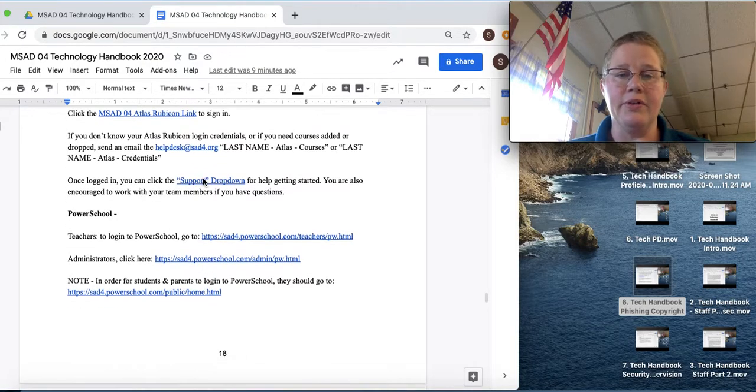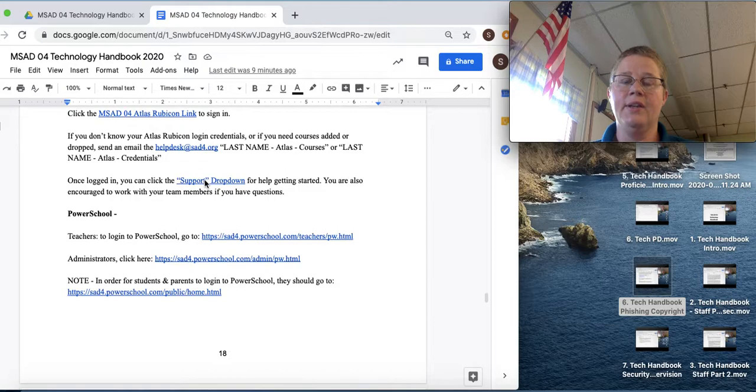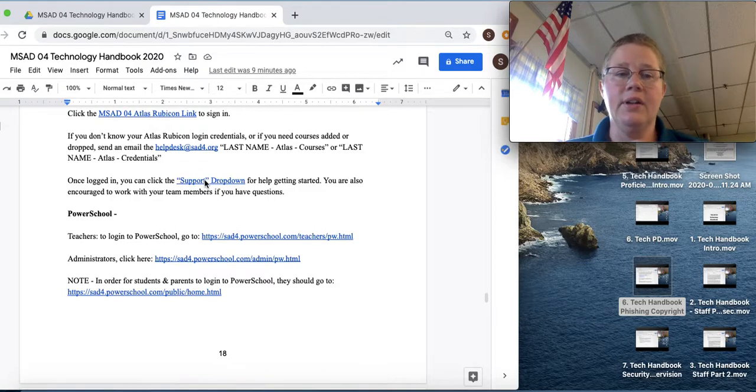And then once you log in, you can actually click the support dropdown for help getting started. So that will be a good help for you.